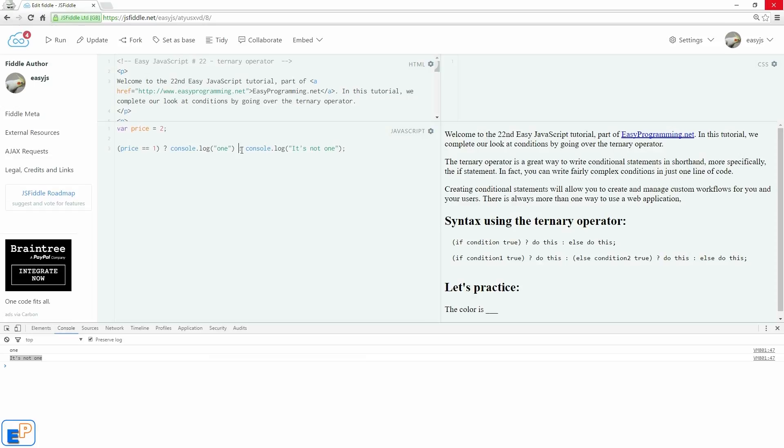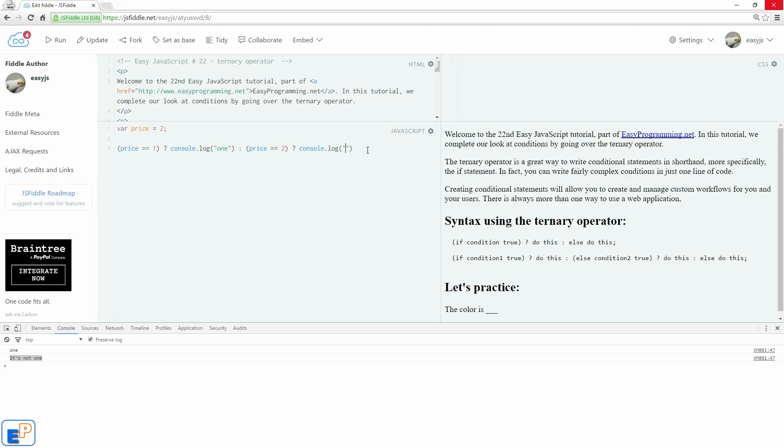Let's make it a little bit more complicated. Let me get rid of this. Let's say if price equals to one, you do this. Else, if price equals to two, again, we're asking the question, we're using the ternary operator. We'll do console log two. Else, we'll do console.log it's neither.